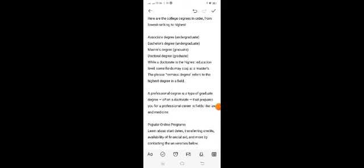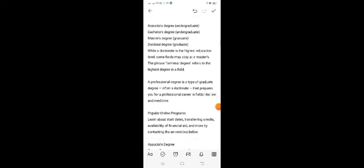A professional degree is a type of graduate degree, often a doctorate, that prepares you for professional careers in fields like law and medicine.